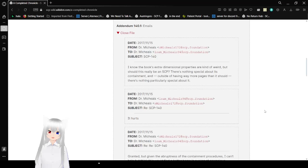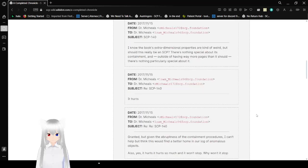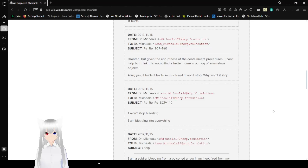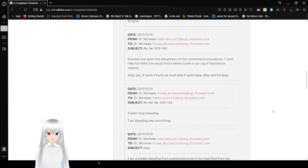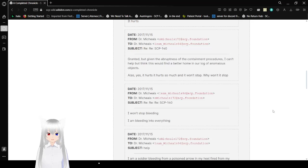Same date to and from the same person. Oh, it looks like the emails are switched. Re: SCP-140. It hurts. And another reply. Granted, but given the starkness of the containment procedures, I can't help but think that this would find a better home in a log of anomalous objects. Also, yes, it hurts. It hurts so much, and it won't stop. I want it to stop.